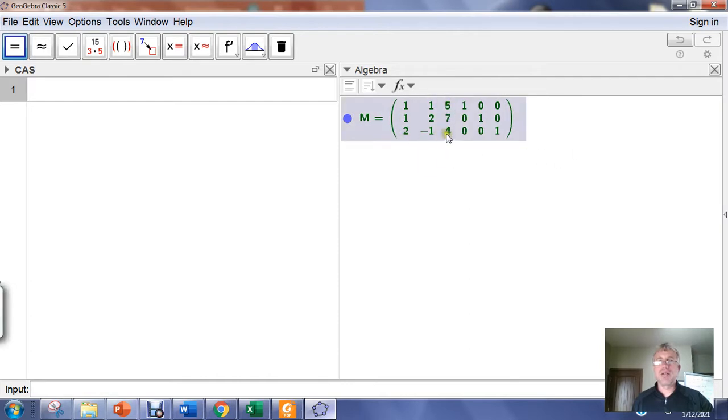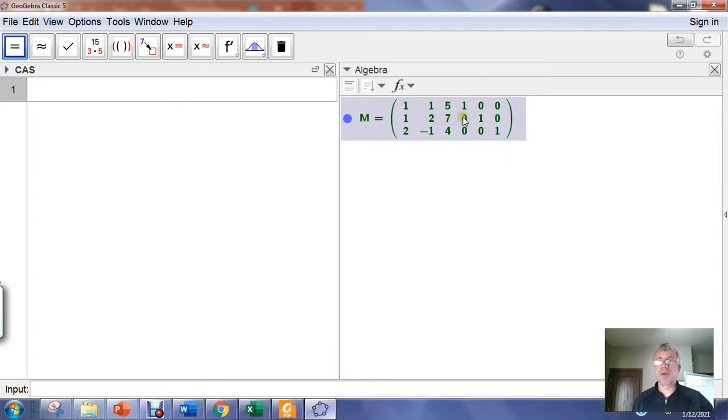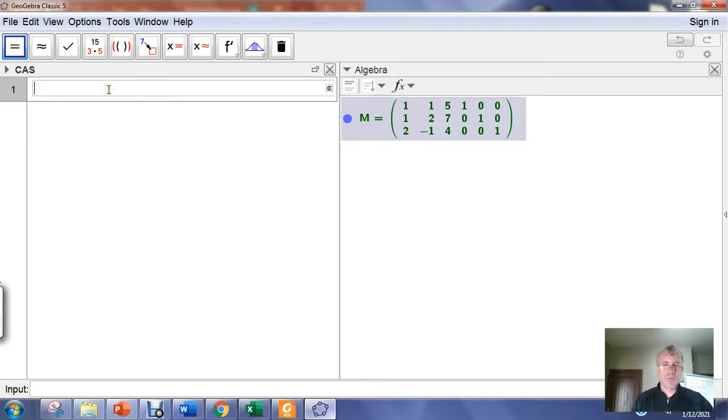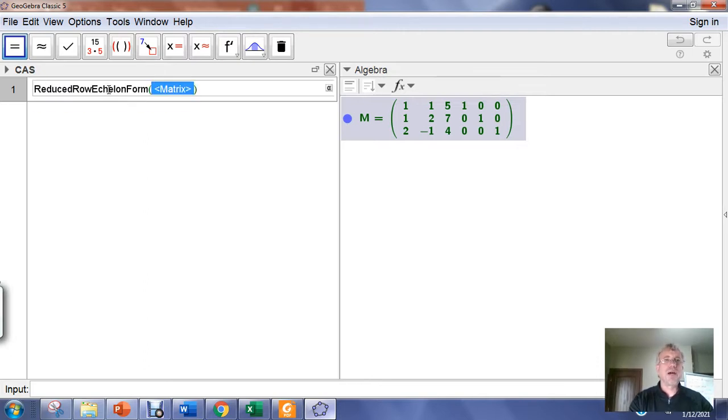If the identity matrix shows up in this position, then the matrix over here, the three by three matrix here, is the inverse matrix. So we're going to go reduced row echelon form of M and hit enter.